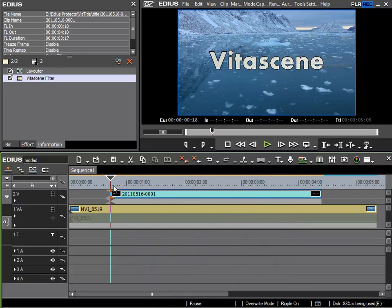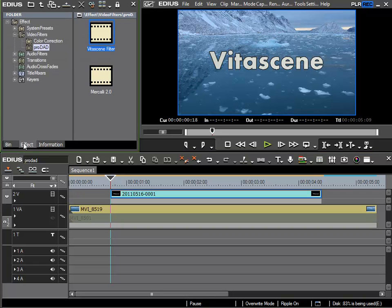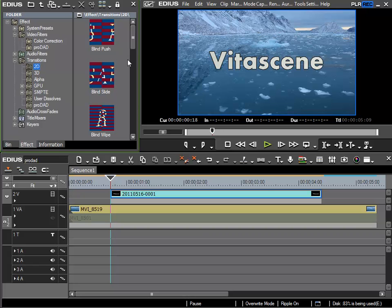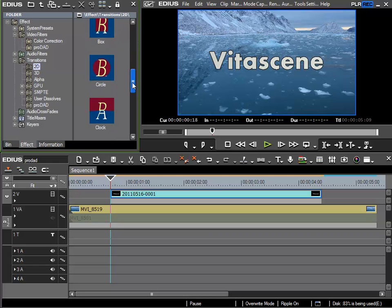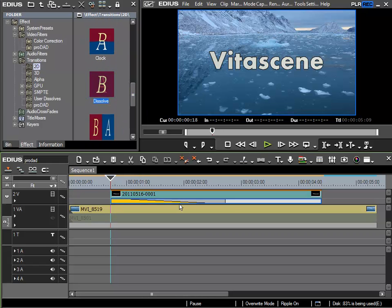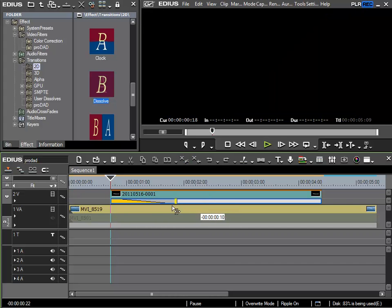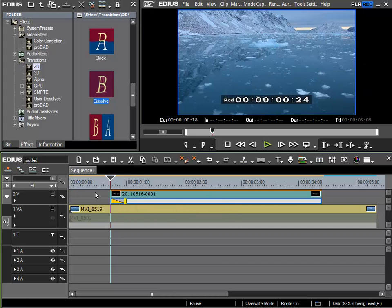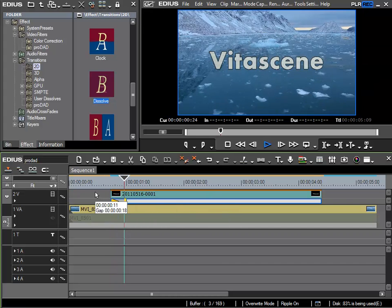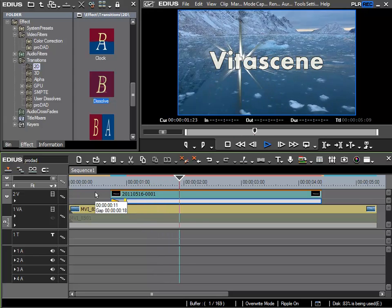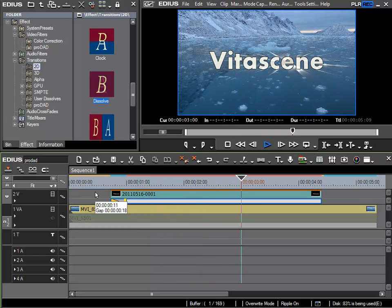To make it even more elegant, I could of course blend in the title at the beginning and at the end. And to do this, I'll simply use the standard EDIUS transition. So transition, 2D, and then I'll use this dissolve. I'll position it at the beginning of the title. I'll make it somewhat shorter. And then we can see the title fades in, whilst the light source moves.